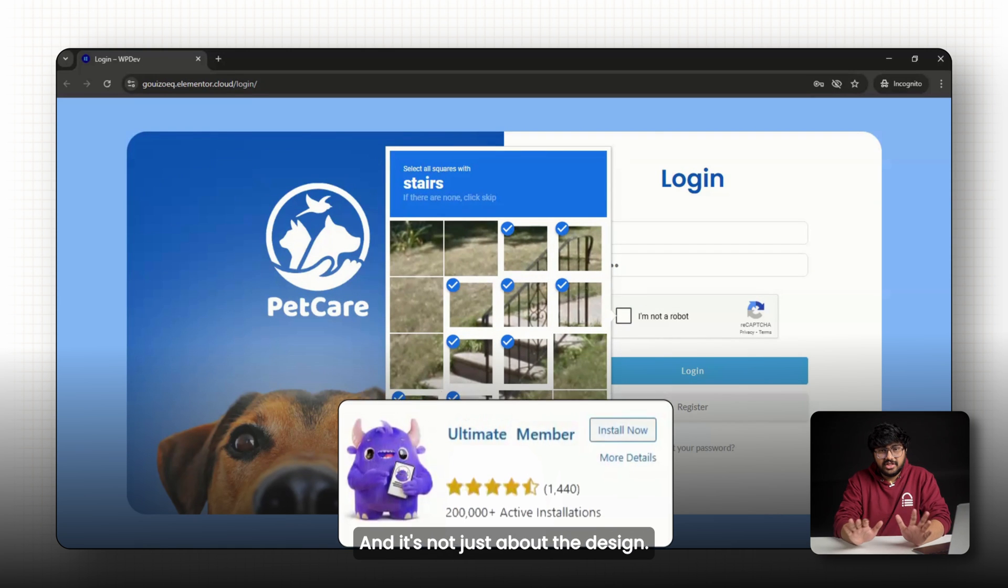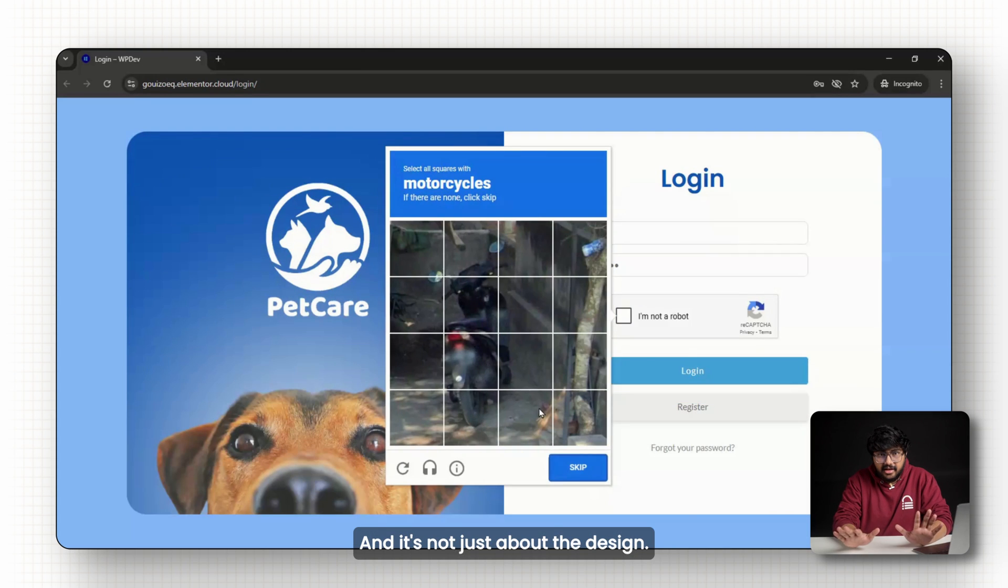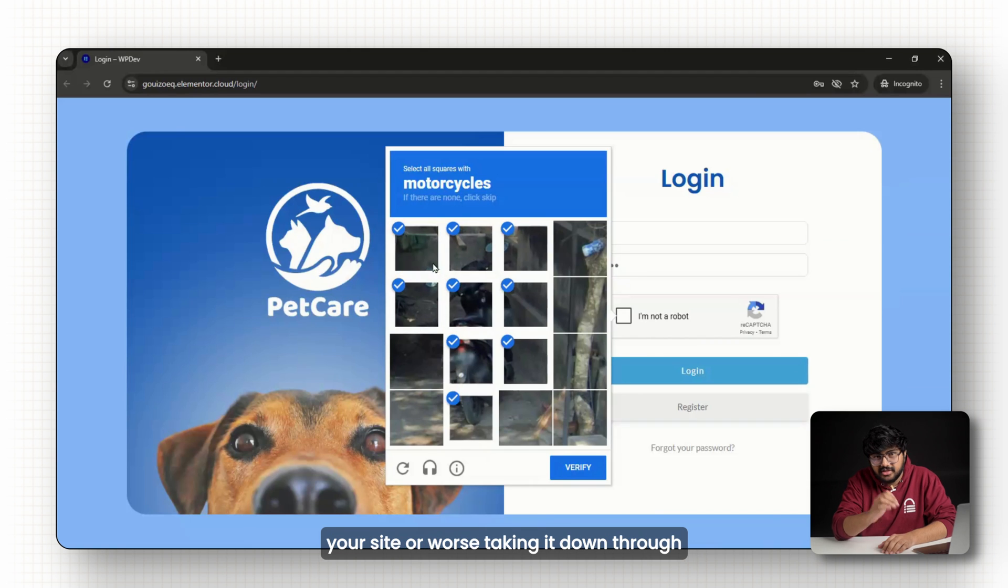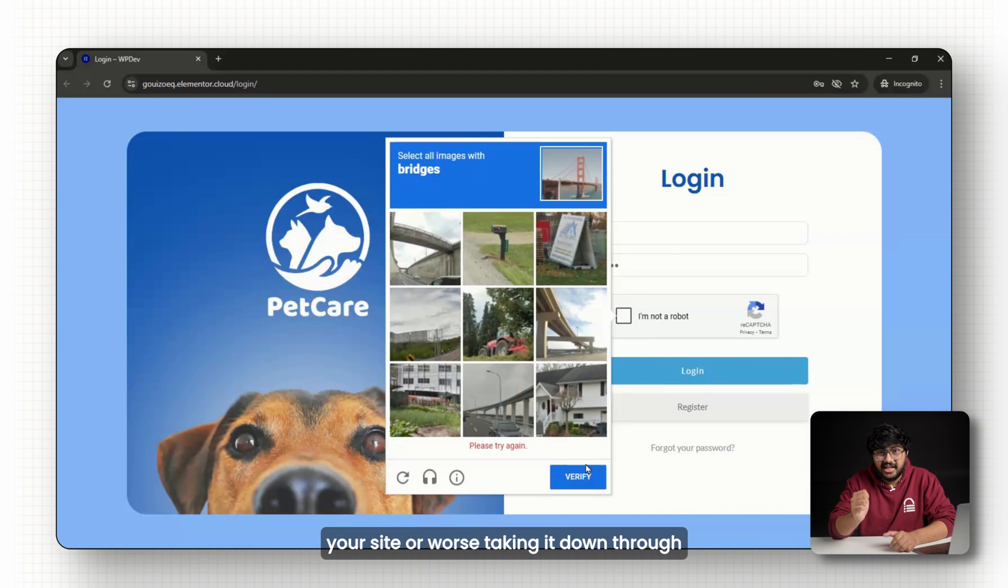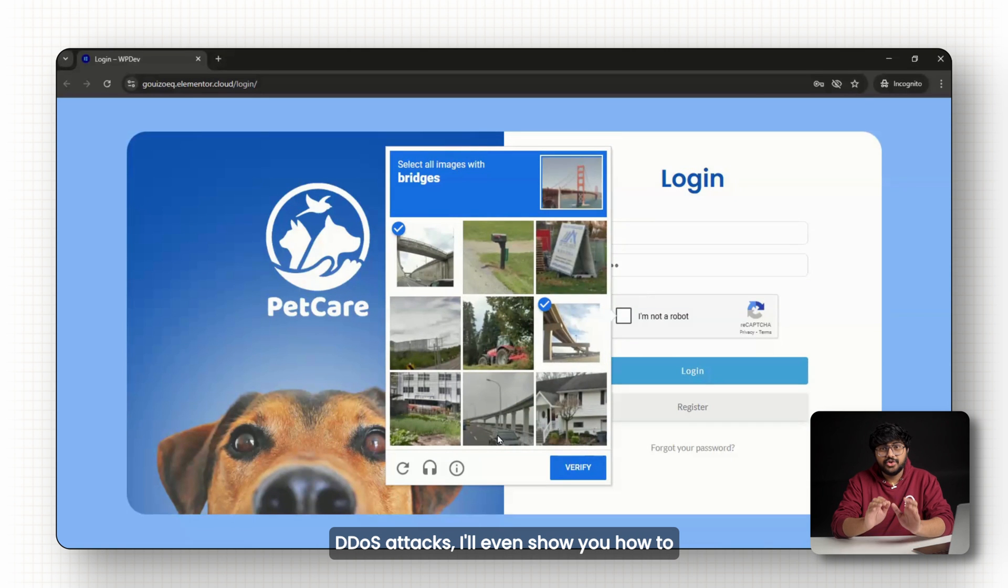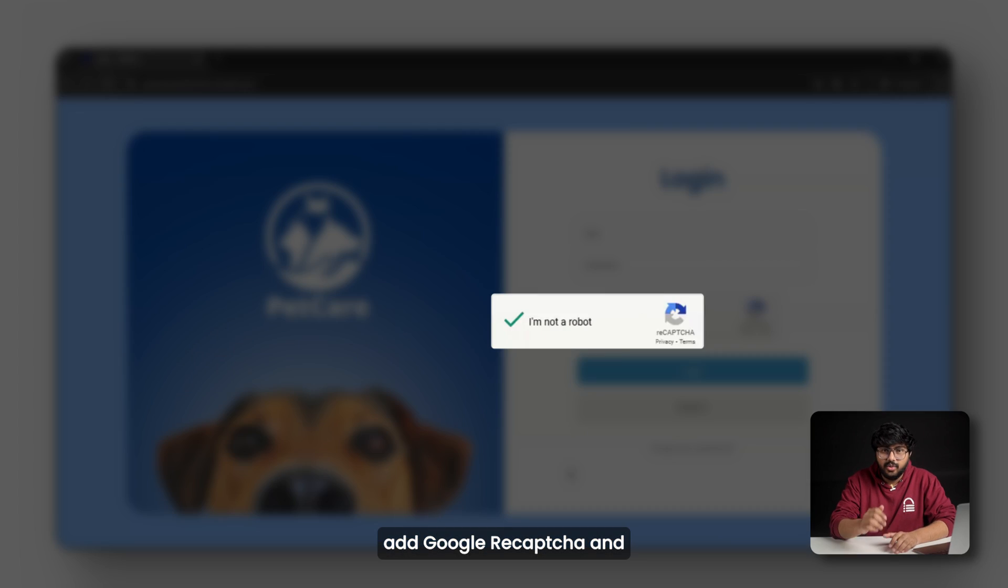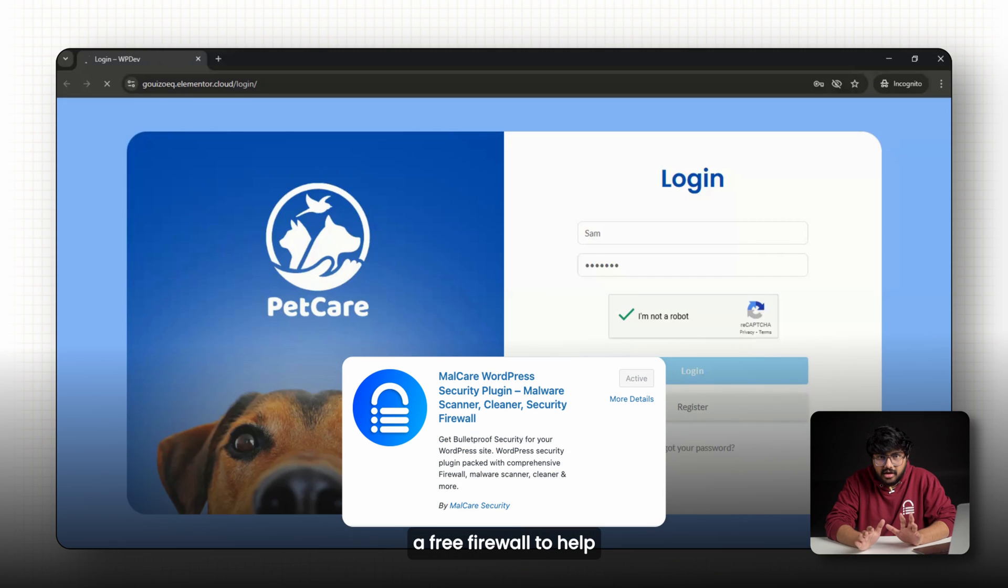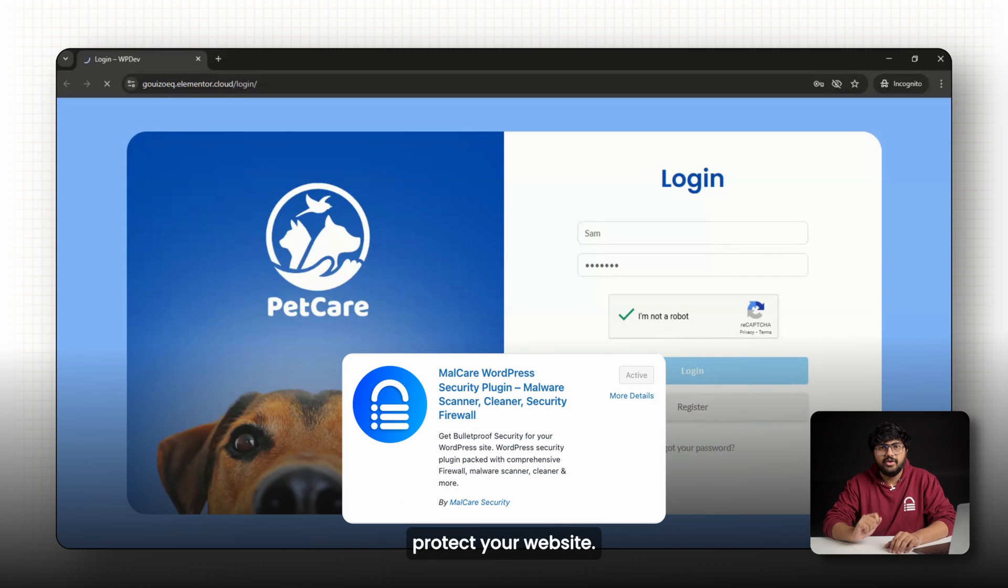And it's not just about the design. If you're worried about bots slowing down your site or worse, taking it down through DDoS attacks, I'll even show you how to add Google Recaptcha and a free firewall to help protect your website.